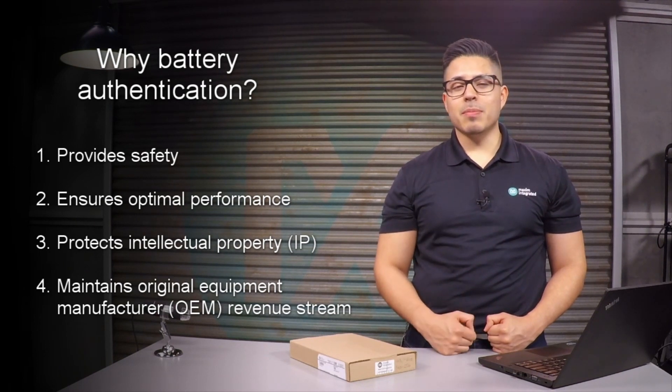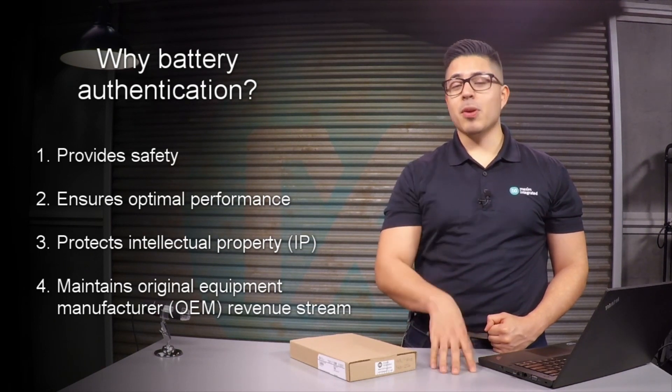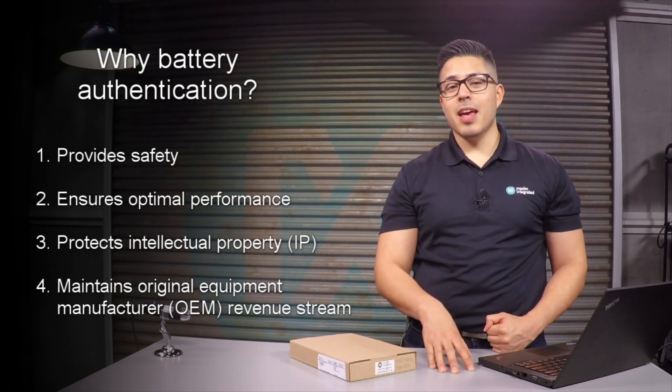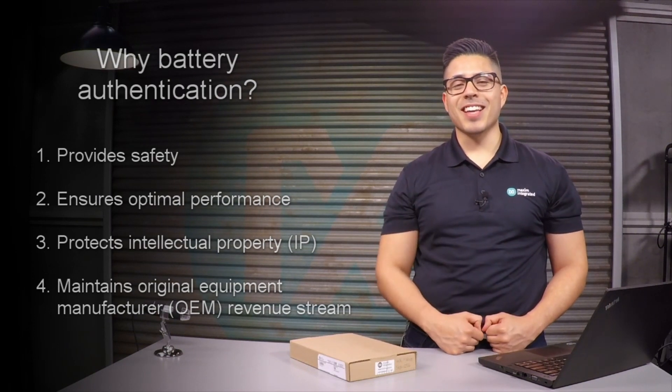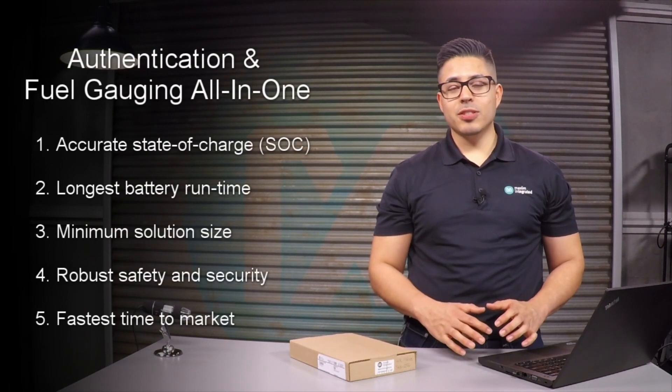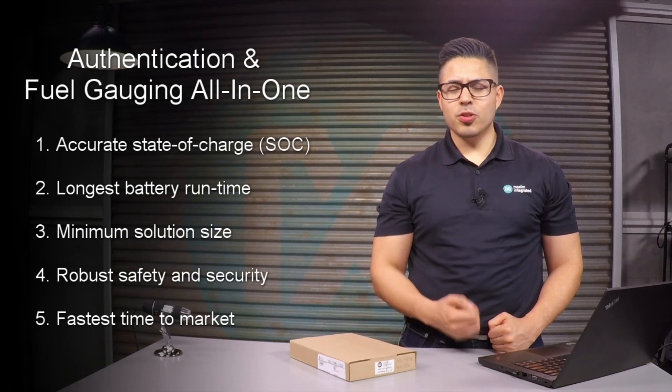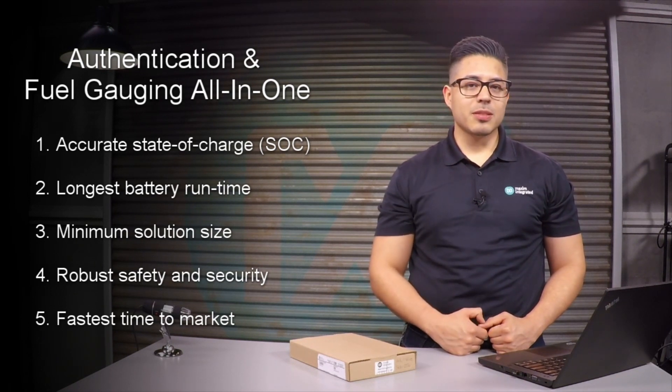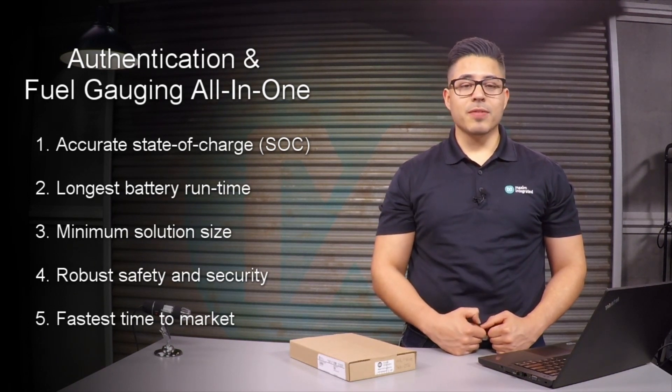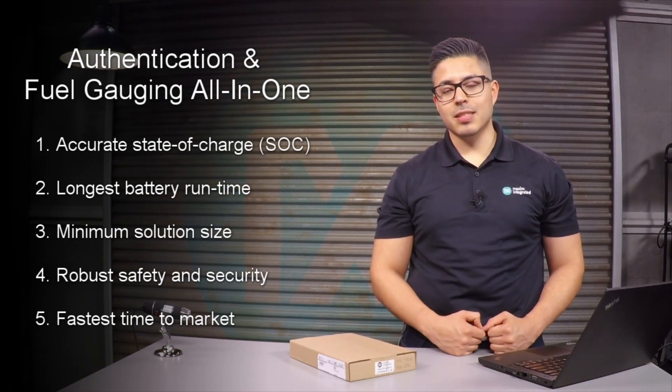This also helps prevent customers from buying batteries from third-party vendors and makes sure that your pockets stay fat. For hardware authentication using SHA-256, you usually need a dedicated circuit in your system to carry out all of the complex computational tasks.